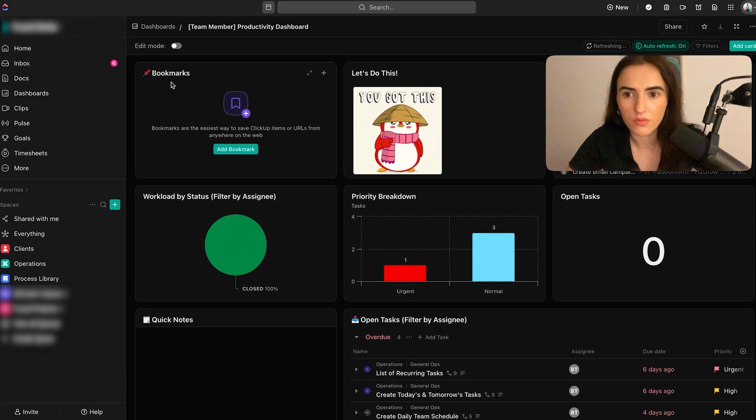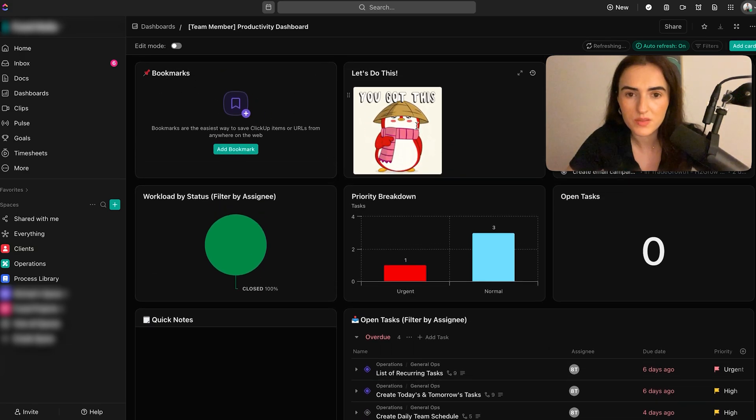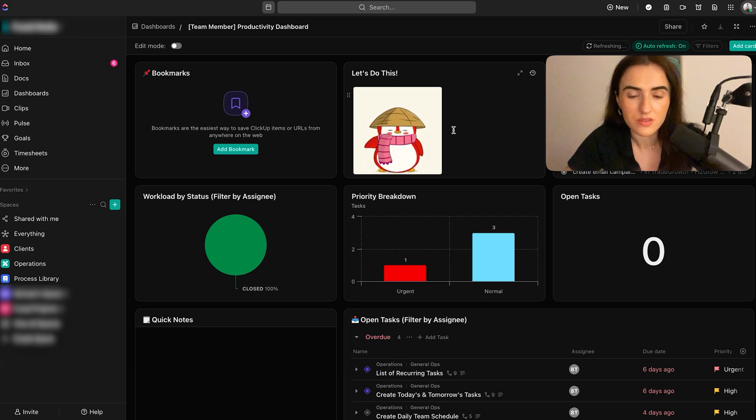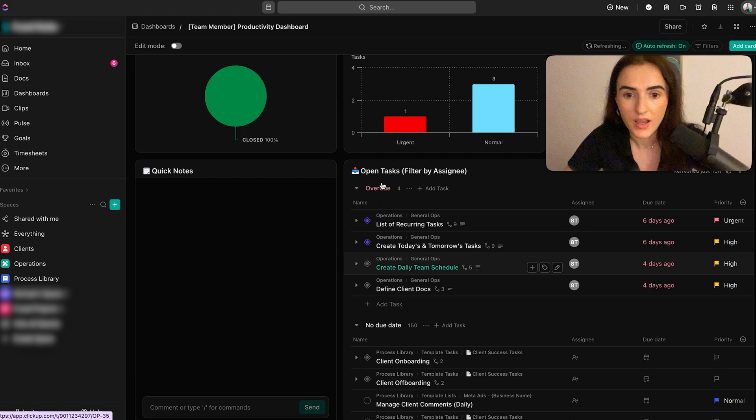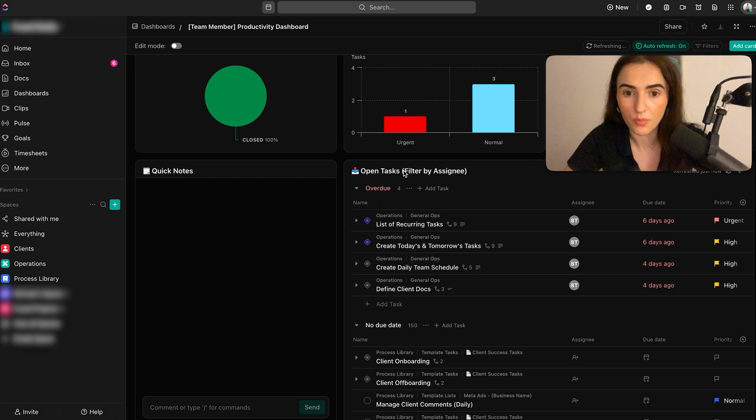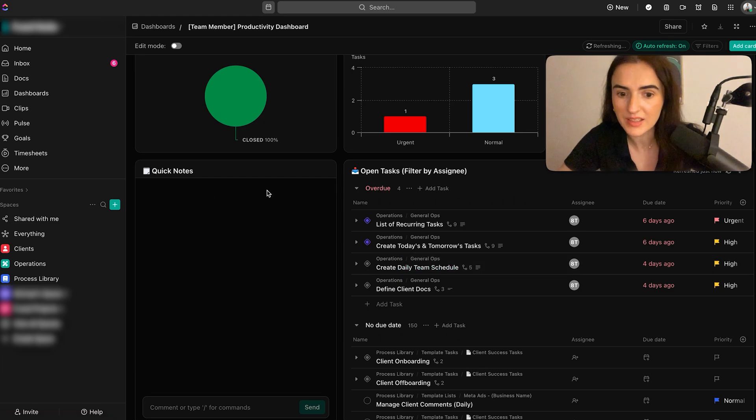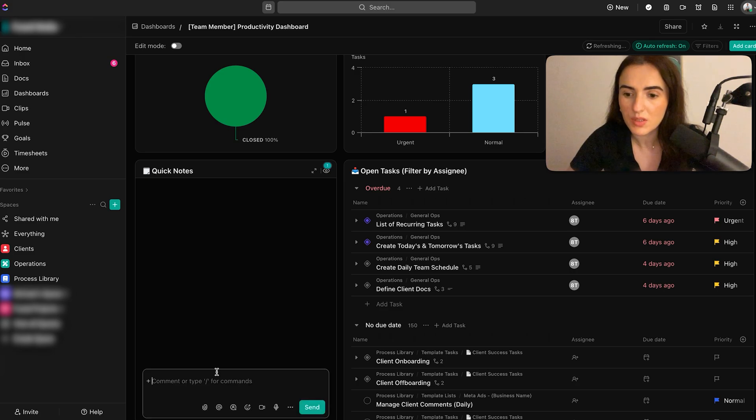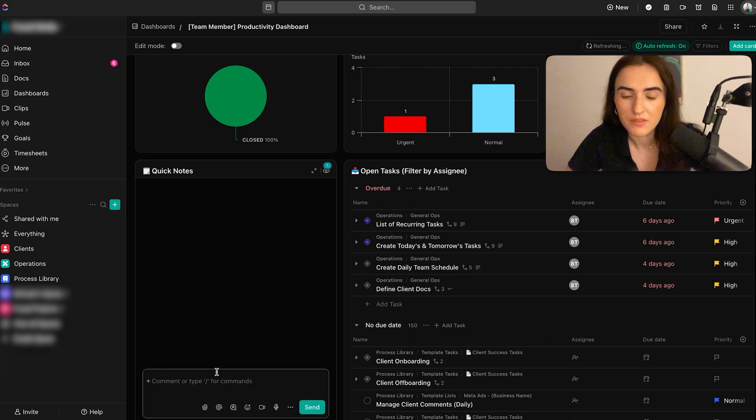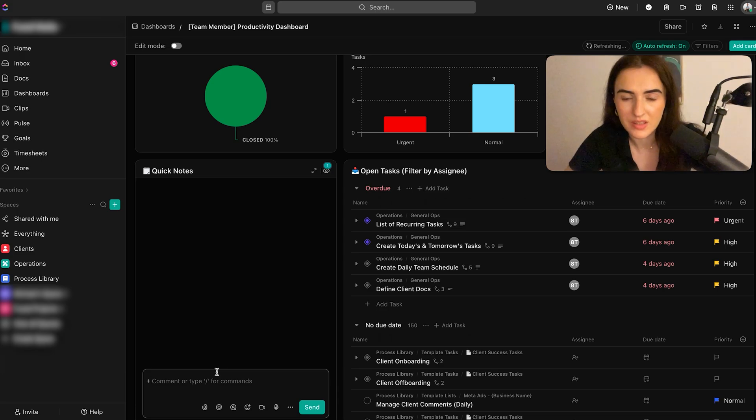For example, over here, you can see their bookmark space. We have added this little GIF and also here is a search option as well as viewing their priorities. At this point, we have also added the open tasks filter by the assignee. And also here, we have added a space for quick notes. This will make it easy for them to keep some notes over time if they want to remember a couple of things that they need to do.